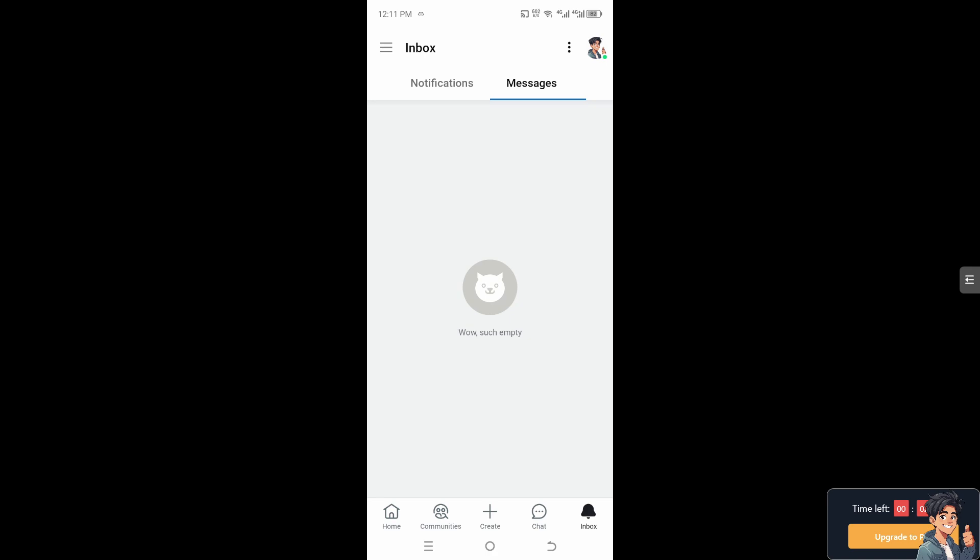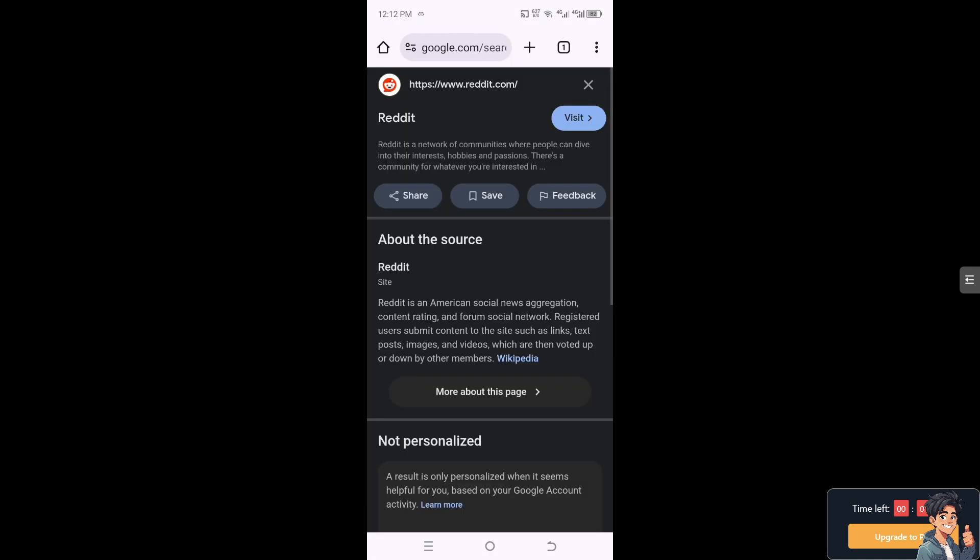But instead, if you're using your mobile device, you need to go to the browser. Here you need to go to reddit.com on your mobile device and click visit.